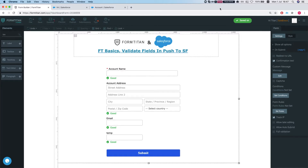Hey, the Titans! Welcome to Form Titan Basics. In this video we will view the validate field in the push to Salesforce option.